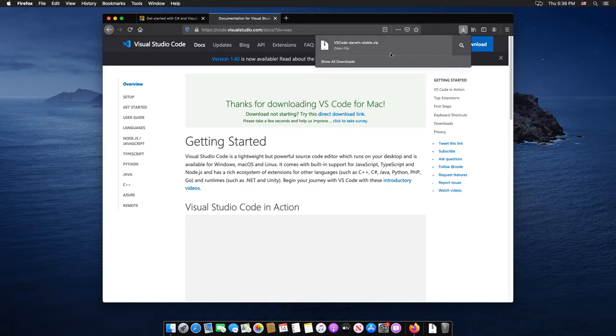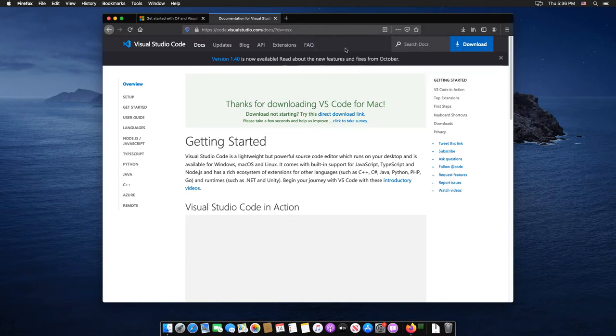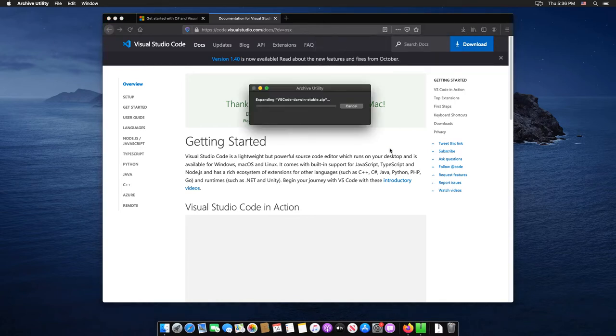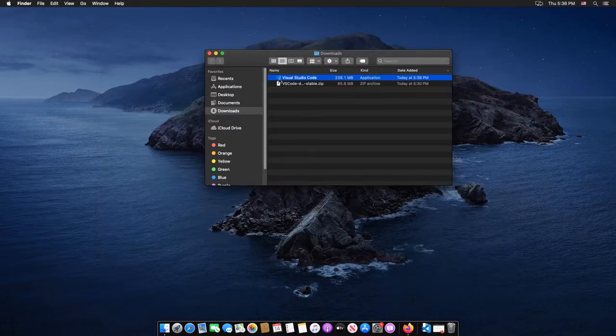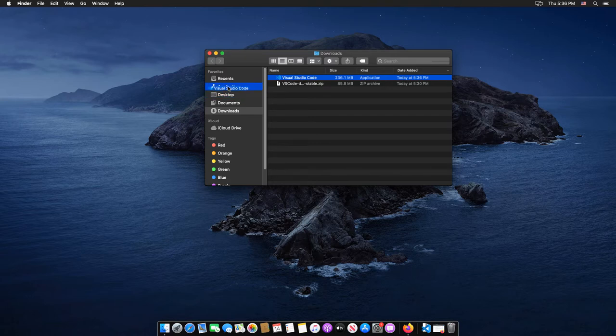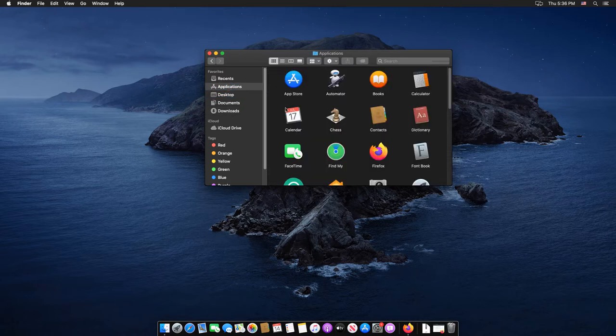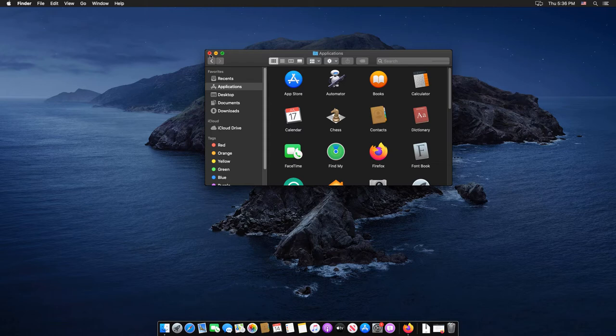Once the download has completed, double-click on the downloaded archive to expand the contents. Then drag Visual Studio Code up to the applications folder.